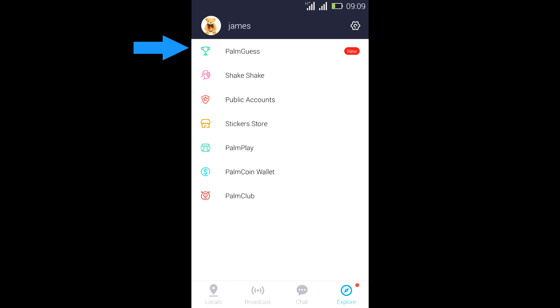The PalmGuest is a predict and win game where you can make different kinds of predictions and win points which can be used to redeem amazing prizes.